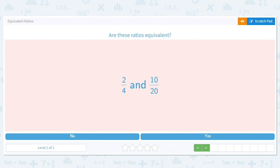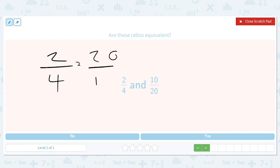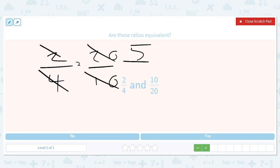How about two over four and ten out of twenty? We do two over four times twenty over ten — we flip and multiply. This gives us a five, and this gives us a five, and the result is one. So yes, these are equivalent ratios.